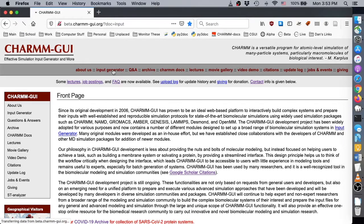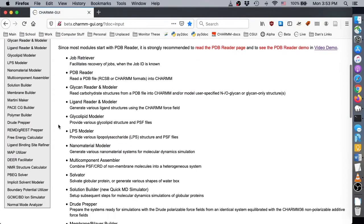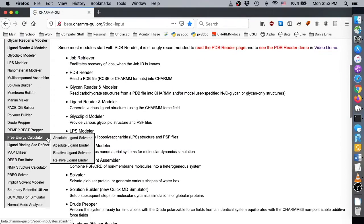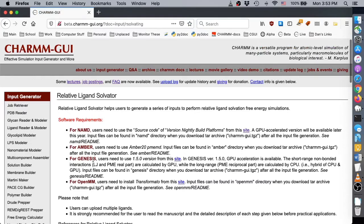To start, go to Input Generator and find Relative Ligand Solvator in the Free Energy Calculator submenu. This module can provide inputs for NAMD, AMBER, and Genesis.